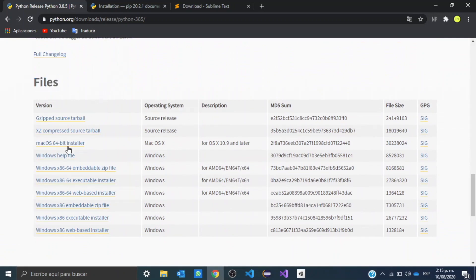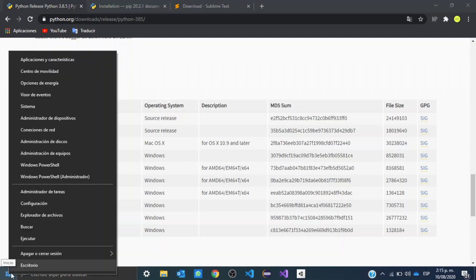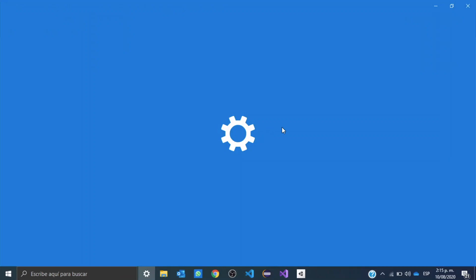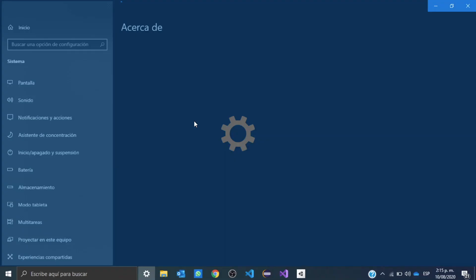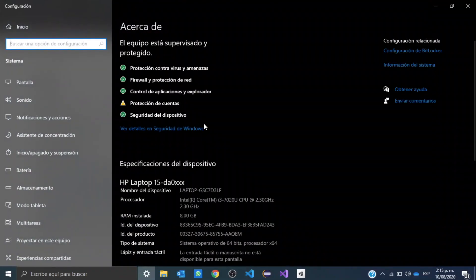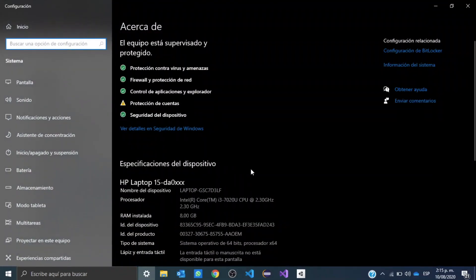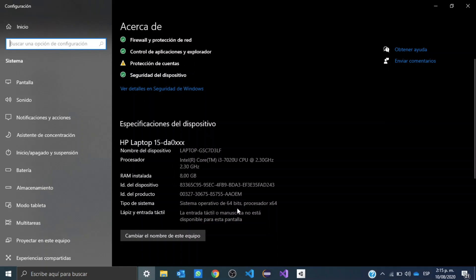We're going to right click this Windows logo and search for system. My PC is in Spanish, but yours, if it's in English, should say system. We click it, and we are going to search for type of system. As you can see, my type of system is 64 bits, but you can have a system with 32 bits.